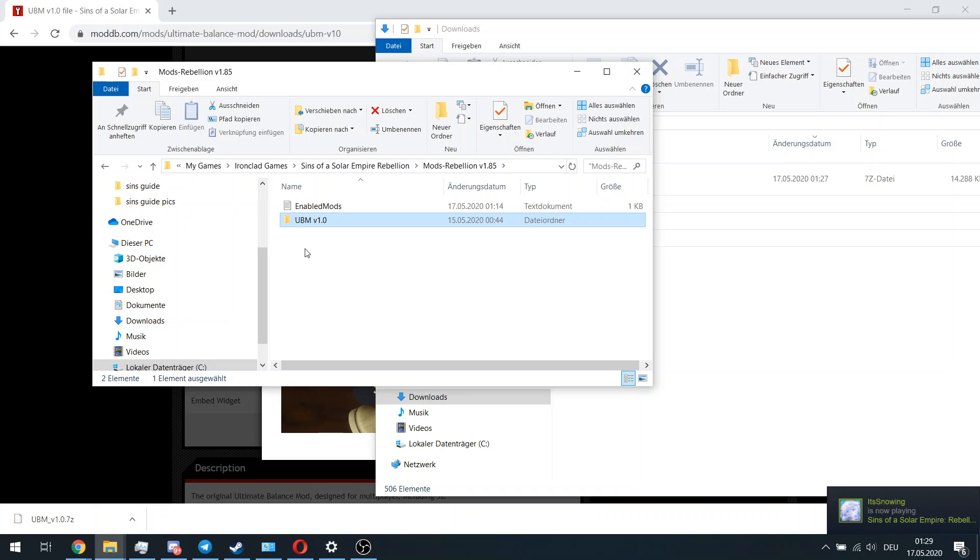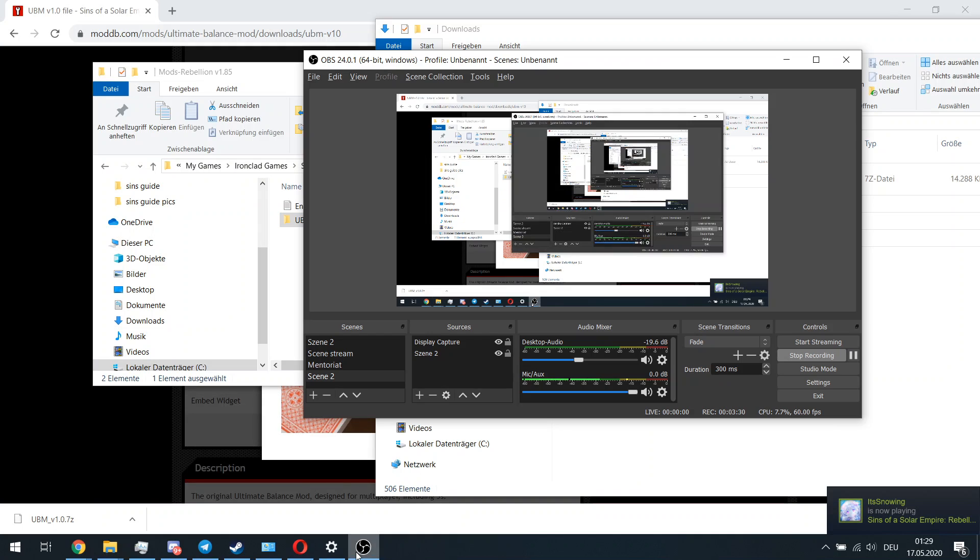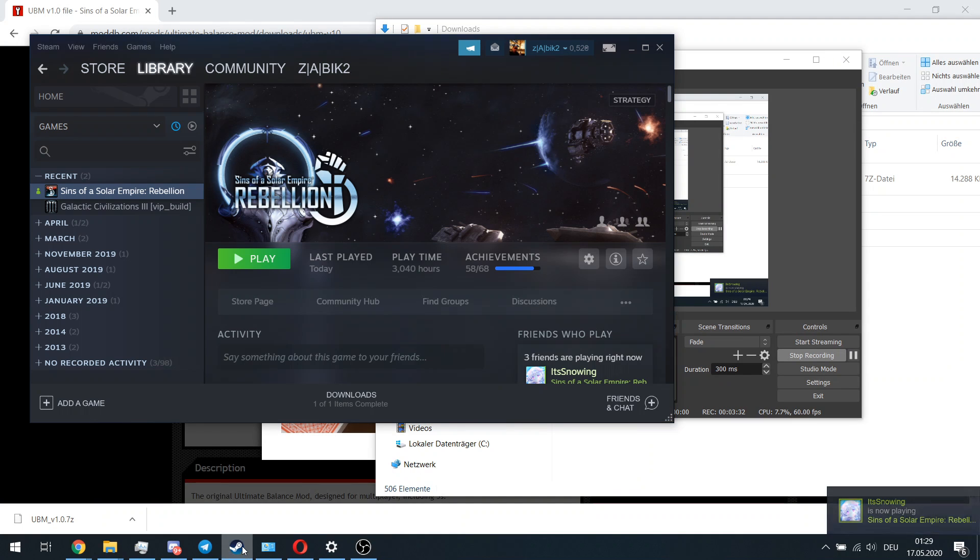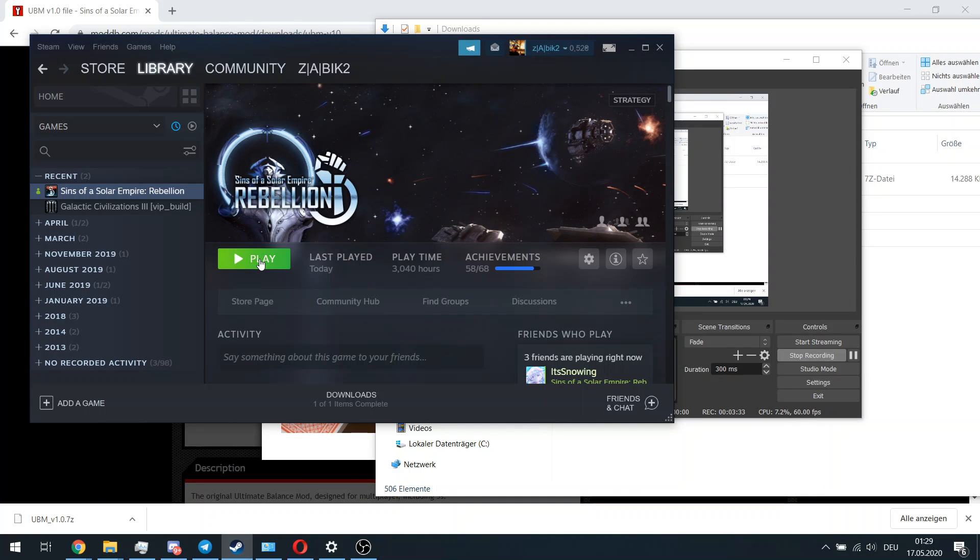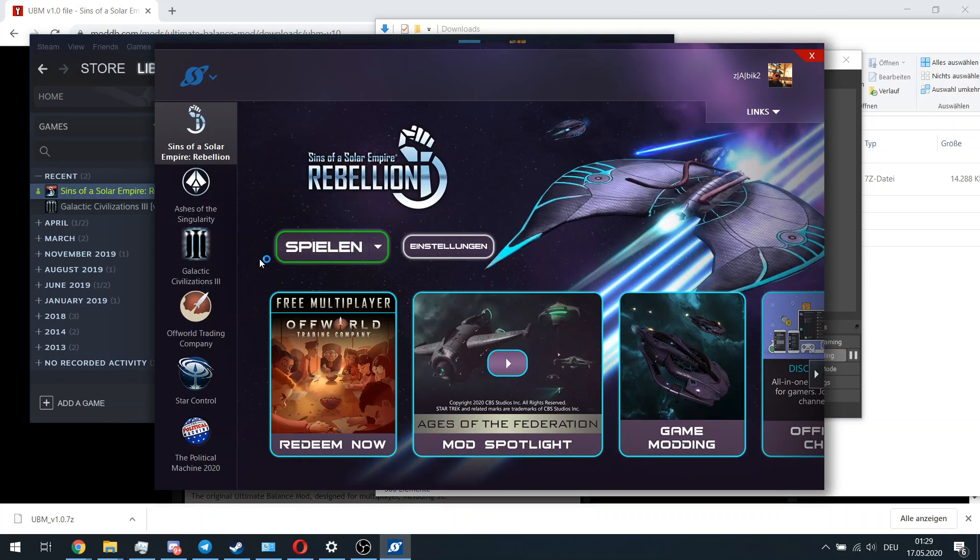Now we are going to start our Sins of a Solar Empire Rebellion. Start the game.